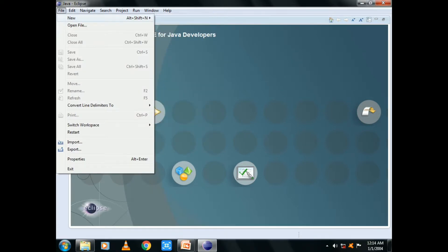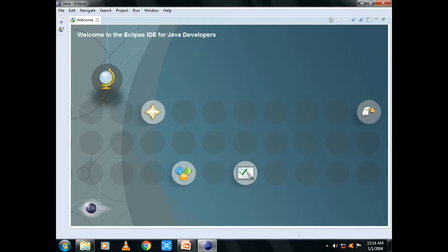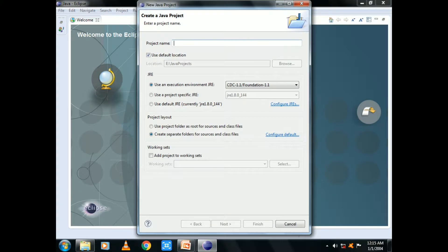In Notepad, we can write a Java program. Now, if you want to use Eclipse, we can use the Java project. If you want to open the Java project, let's open the Java project.